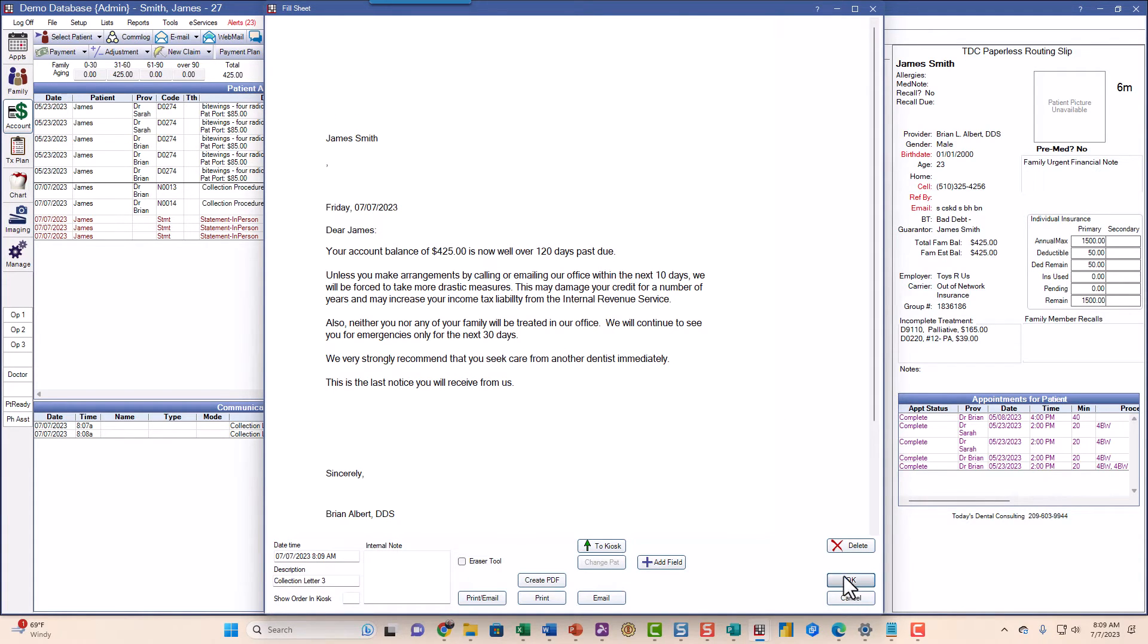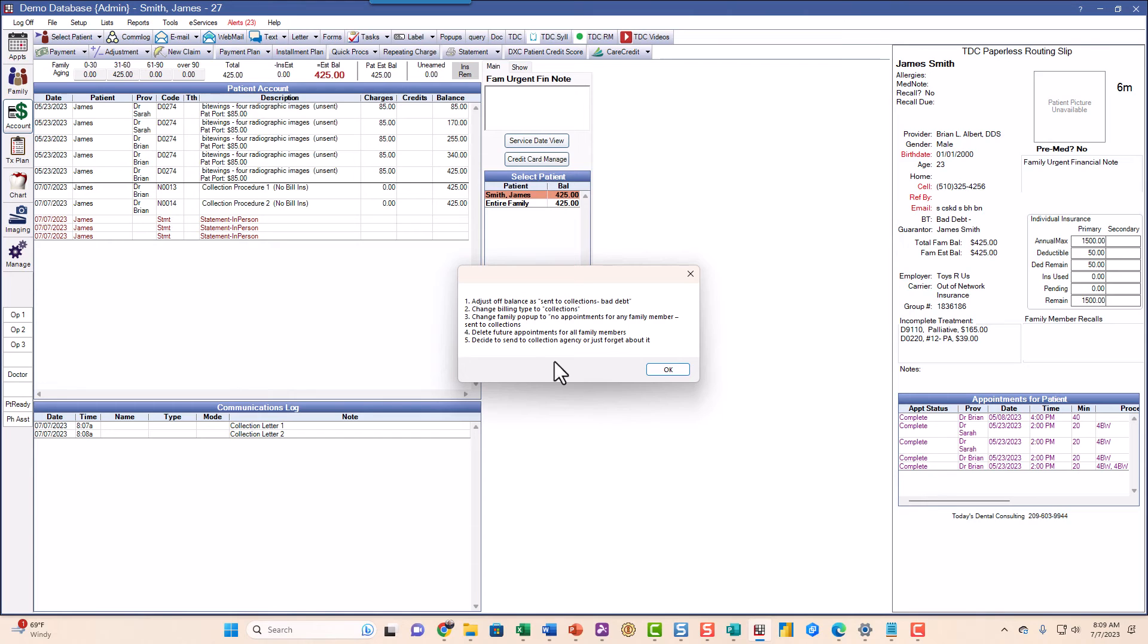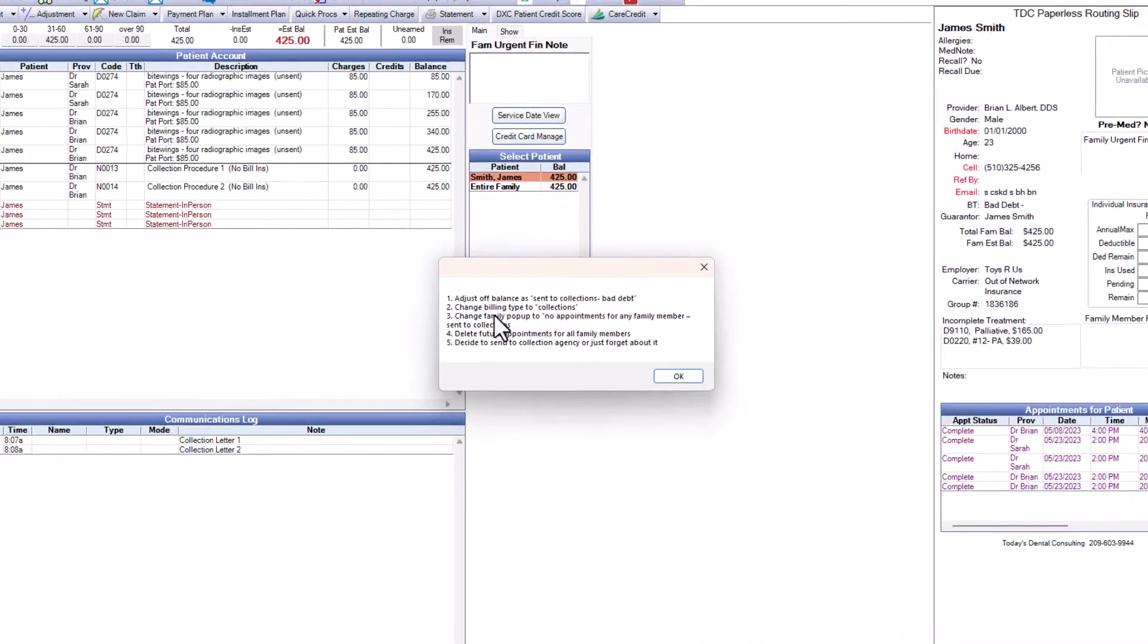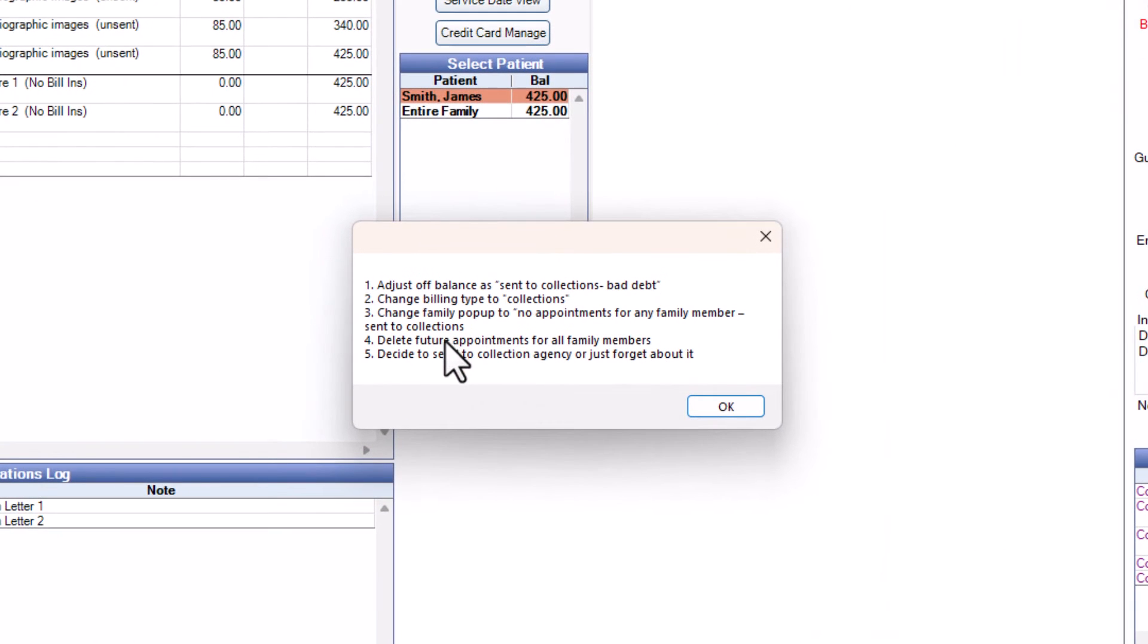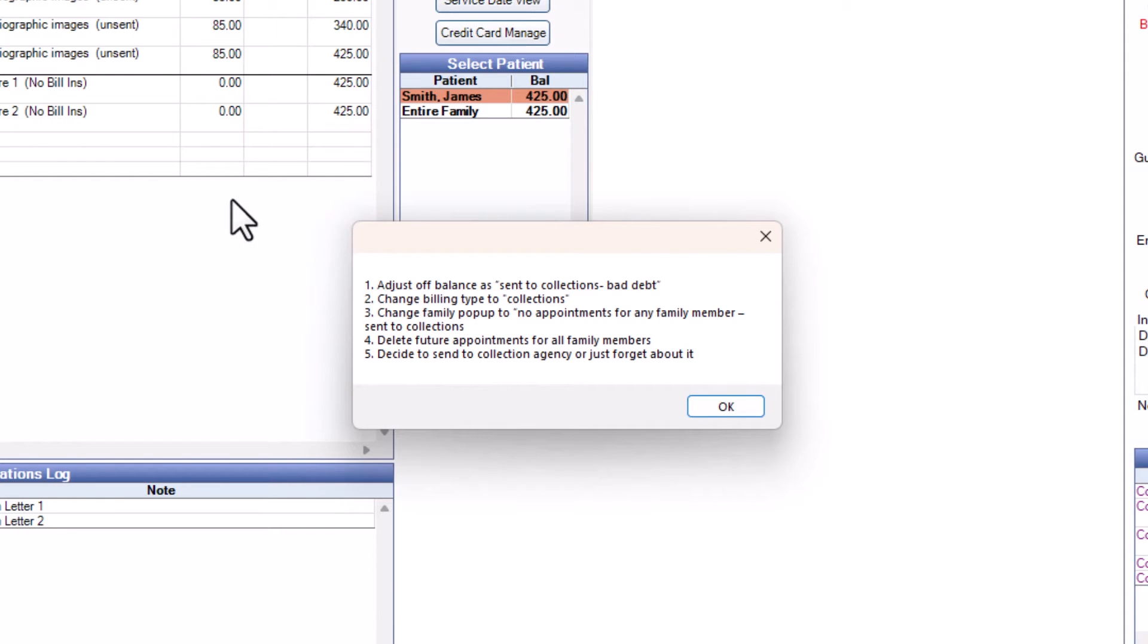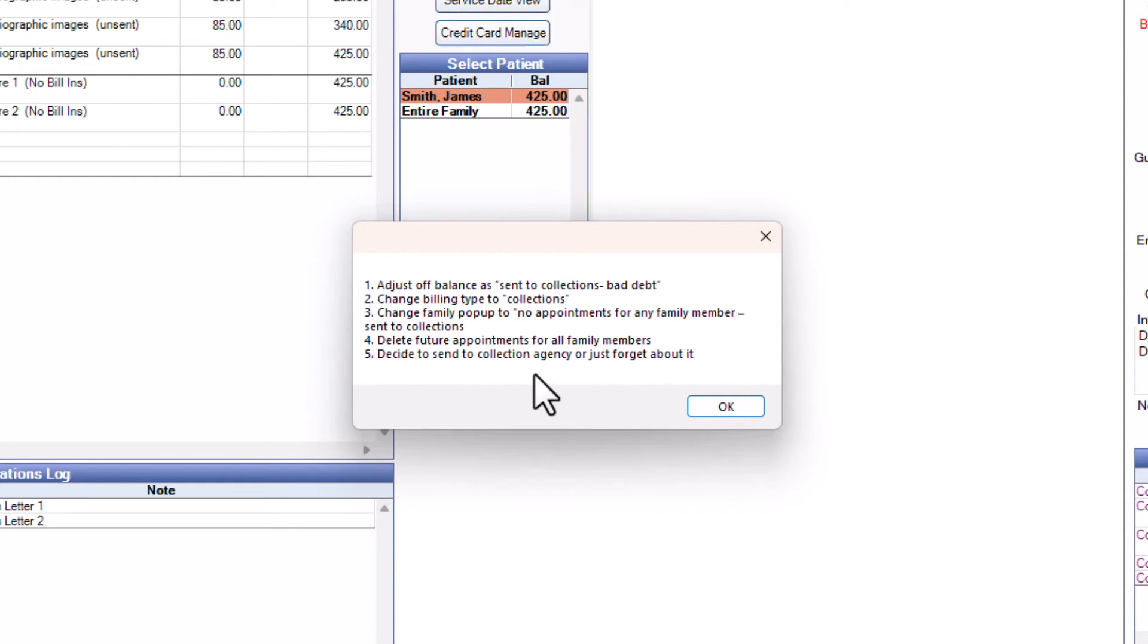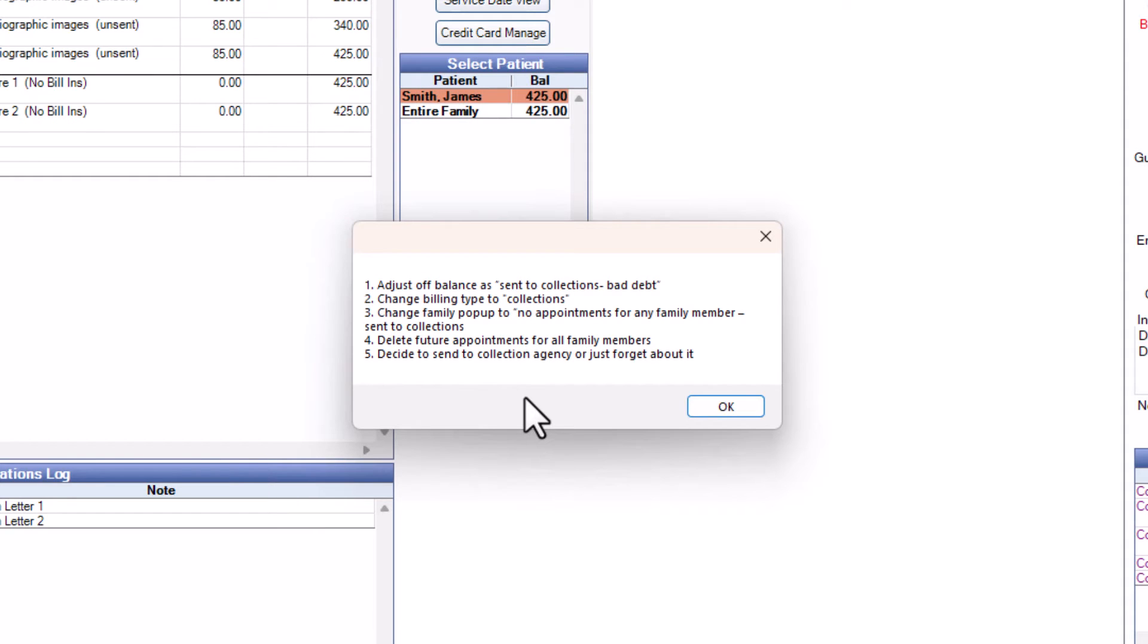I'll just say okay there. Here's a pop-up that's telling you all these things that you need to do. You want to get rid of this balance. I'm going to adjust off this balance as a bad debt. I want to make sure that family members don't have any future appointments. I can send this account to a collection agency or whatever you decide to do about it. But let's make sure we change the balance, or sorry, the billing type to bad debt and write off the balance.